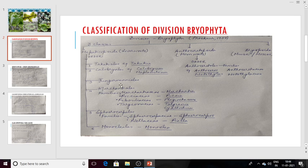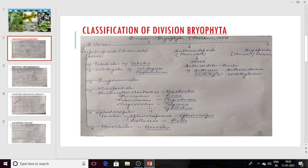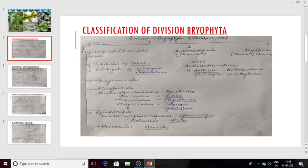There is another order known as Jungermanniales — we will discuss it on the next slide. Another order is Marchantiales. This Marchantiales order includes many families: Marchantiaceae which includes genus Marchantia, family Ricciaceae genus Riccia, family Aytoniaceae genus Plagiochasma, family Targioniaceae and Cyathodium. Marchantia and Riccia are in the BSc or UG level course, but Marchantia, Riccia, Plagiochasma, Targioniaceae, and Cyathodium are all in the MSc or PG syllabus of botany.